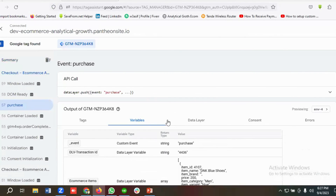This is how we can track the purchase event for Facebook. Hopefully you liked this video — if so, please subscribe to our channel and follow our page. Have a good day, bye bye!